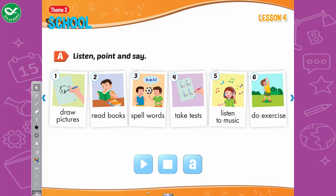A. Listen, point, and say. 1. Draw pictures. 2. Read books. 3. Spell words. 4. Take tests. 5. Listen to music. 6. Do exercise.